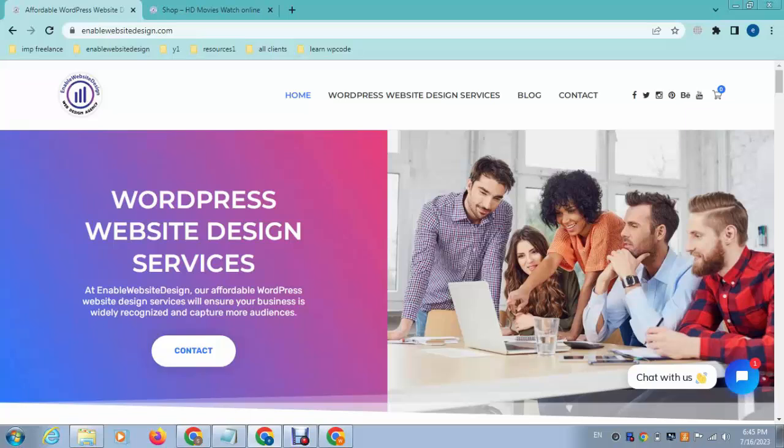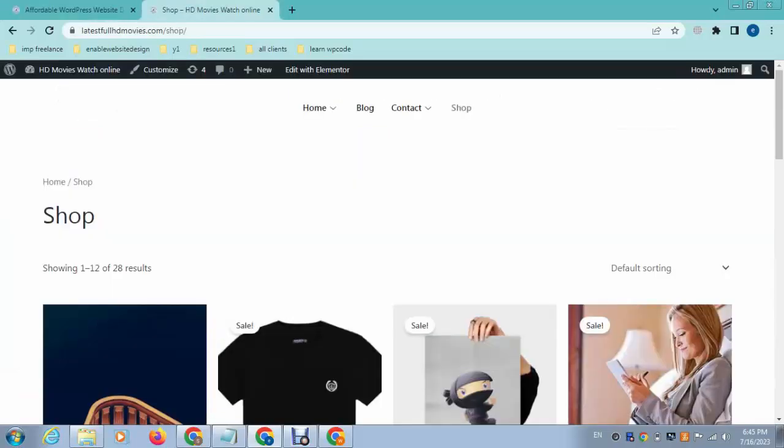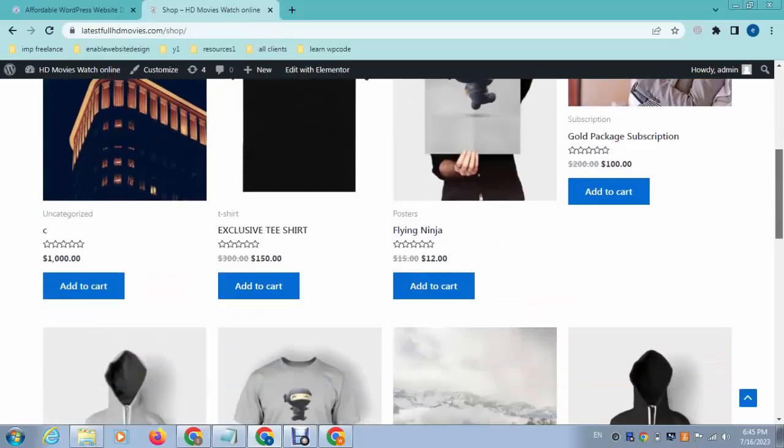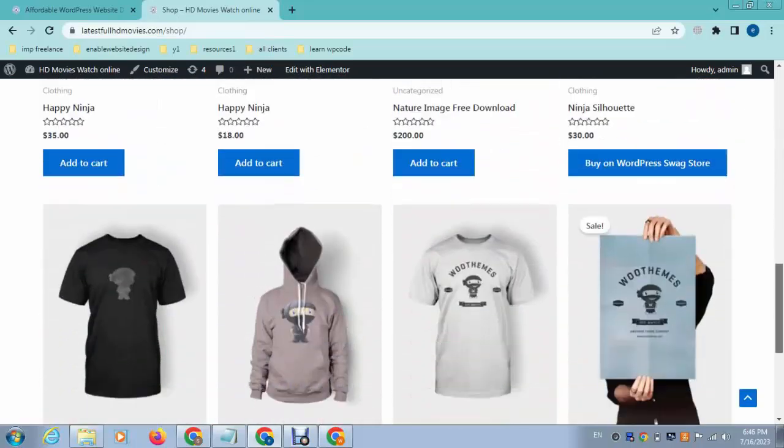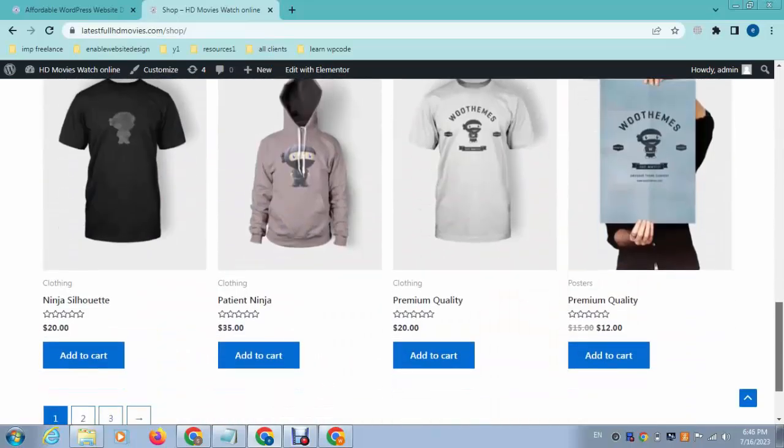Hey guys, welcome back to my YouTube channel. In this video I will show you how to delete bulk products in your WordPress ecommerce website. Here you can see these are some products that are added in this website.